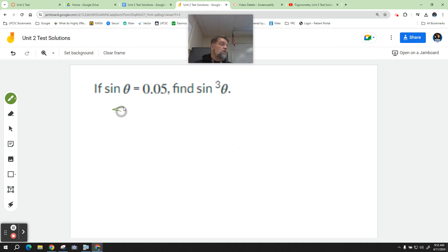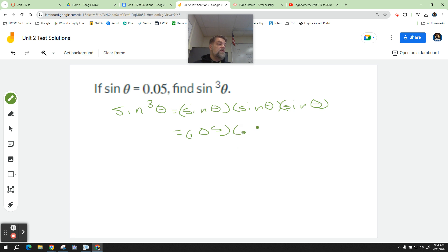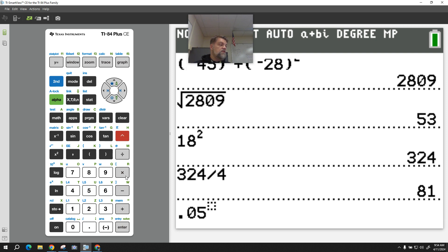When we say sine of theta cubed, that's like saying sine of theta times sine of theta times sine of theta. So really what I'm going to do is say 0.05 times 0.05 times 0.05 — 0.05 cubed. You just go into your calculator and say 0.05 raised to the third power.